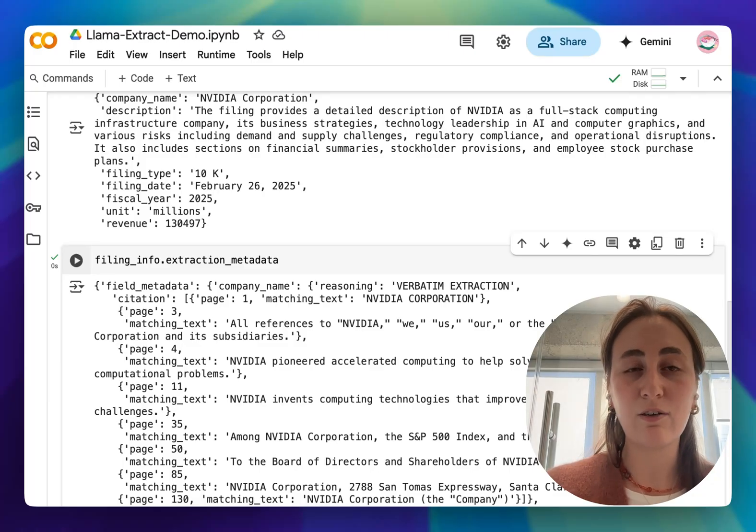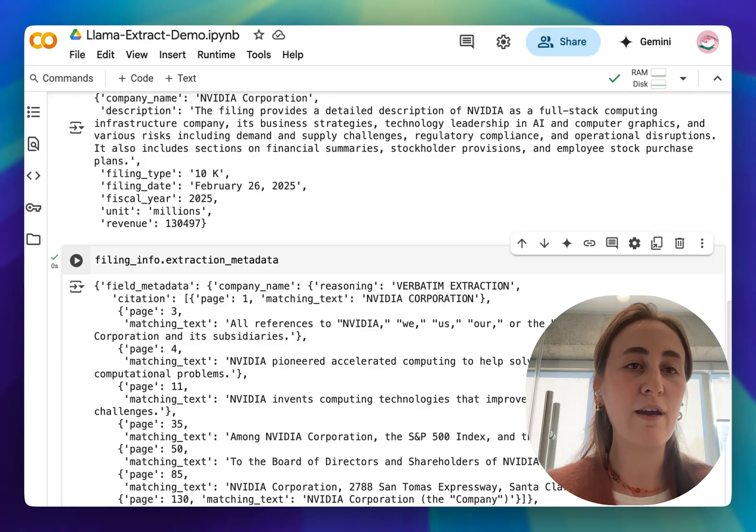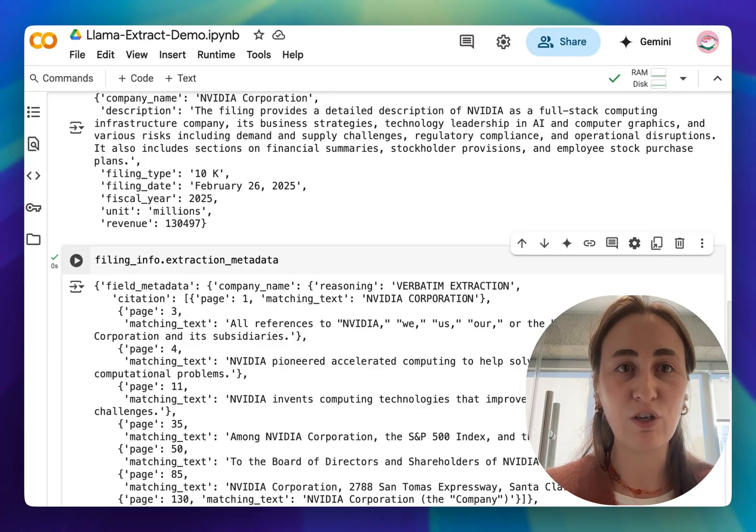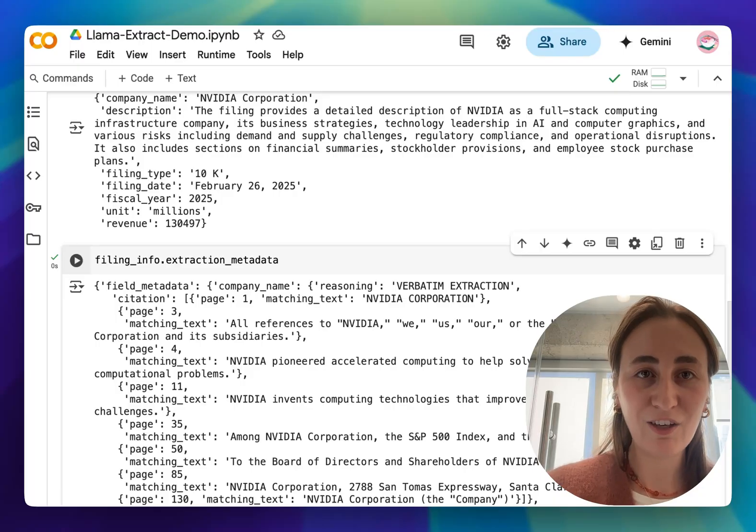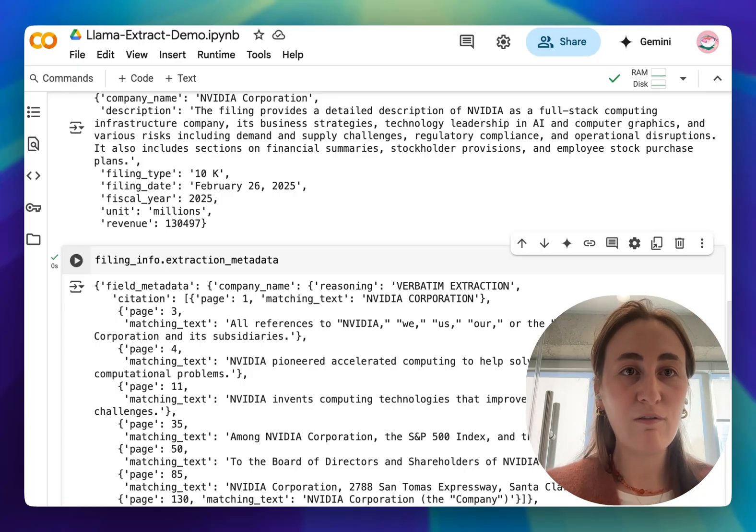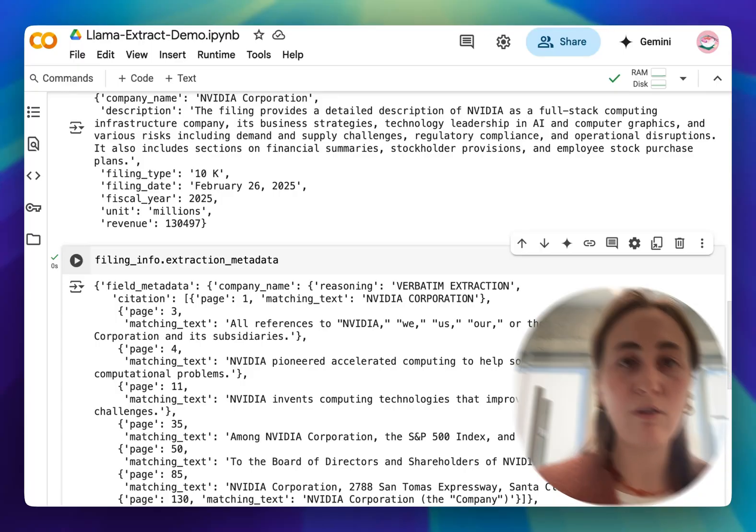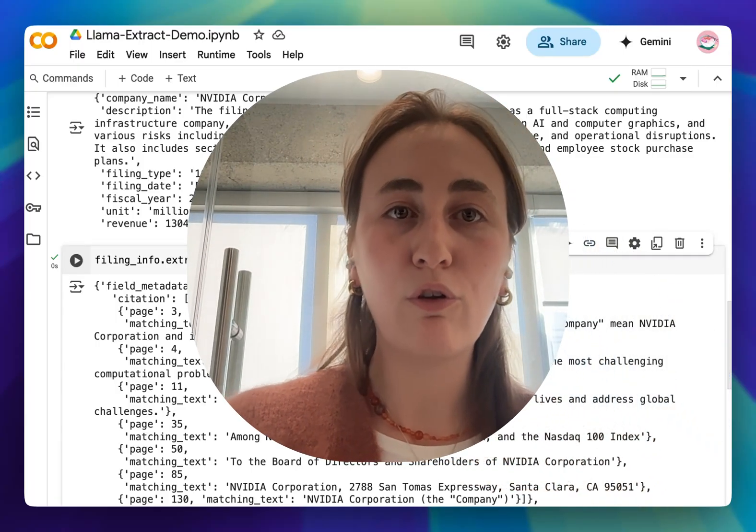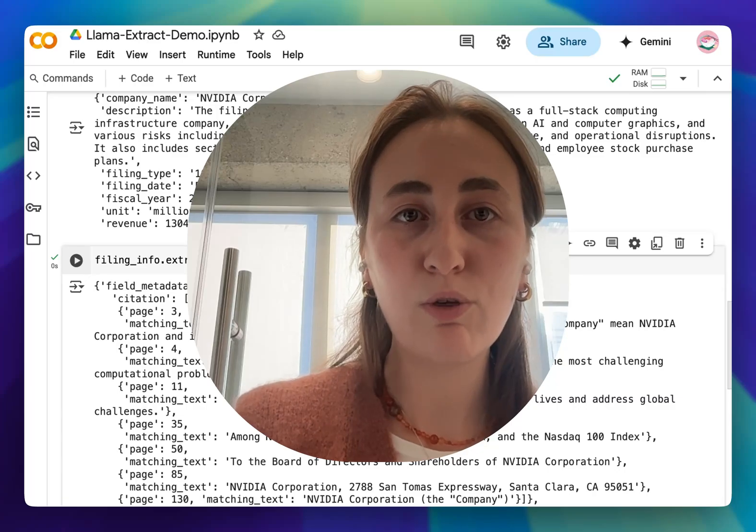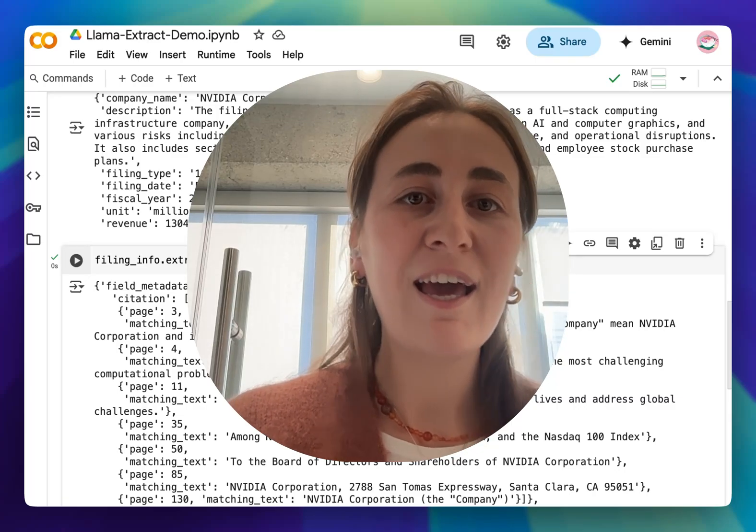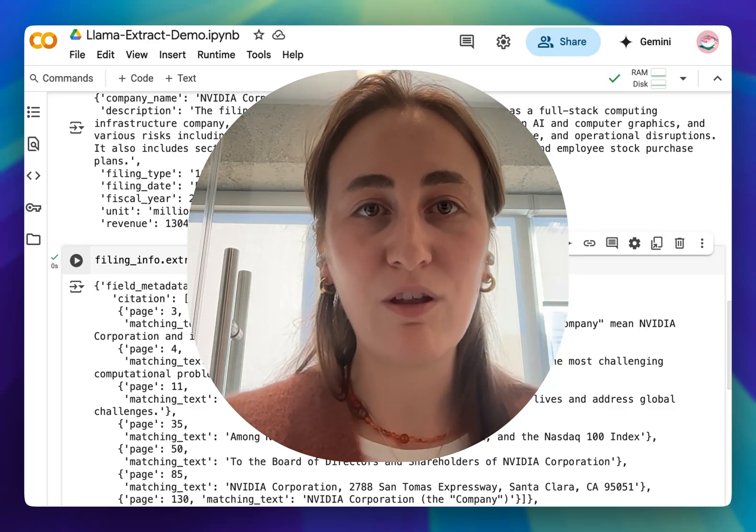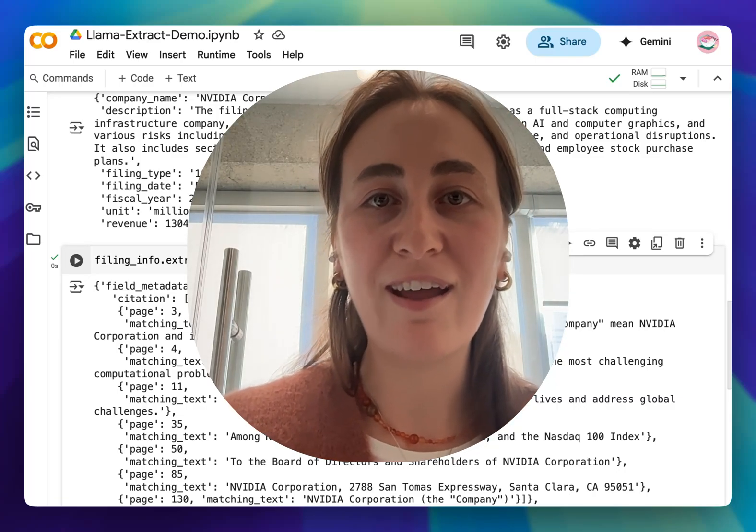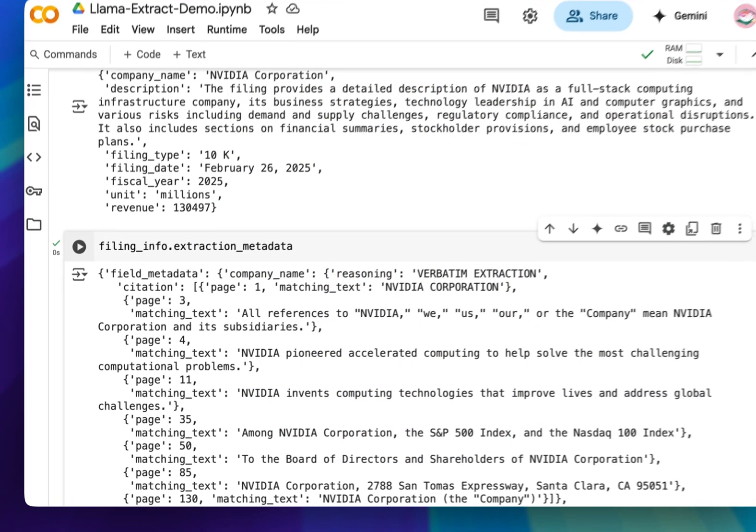So citations and reasoning is a great way for us to verify that the information that we've extracted is accurate. If you do want to give this a go I'm going to be linking the example notebook in the description. Please let us know what you think and to get started you can sign up to Llama Cloud and start creating your own extraction agents.